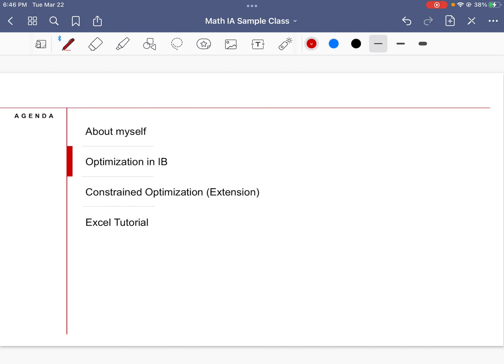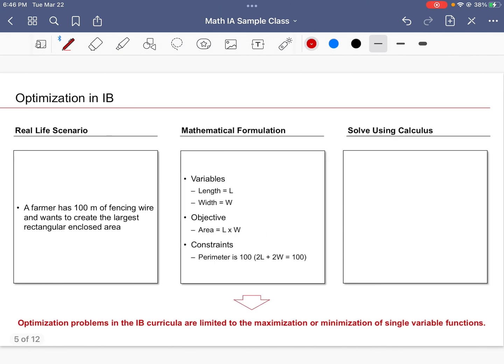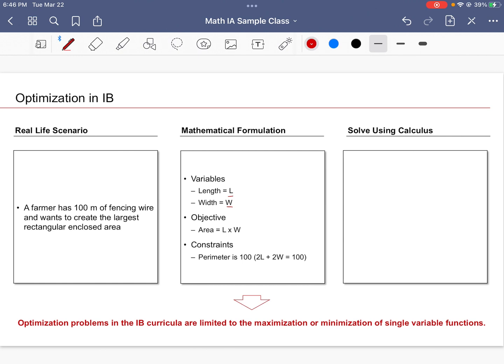I'm sure optimization isn't something that's entirely new to an IB student. In the calculus unit, you've seen questions like this: a farmer has 100 meters of fencing wire and wants to create the largest rectangular enclosed area. So what should he do? Usually how we approach this problem is we formulate a mathematical model to represent the needs of the problem and the rules that we must follow. If you say L is length and W is width, and the objective is to maximize area, the product of length and width, but we must make sure that the constraints are followed so that if the perimeter is 100, then 2L + 2W must equal 100.